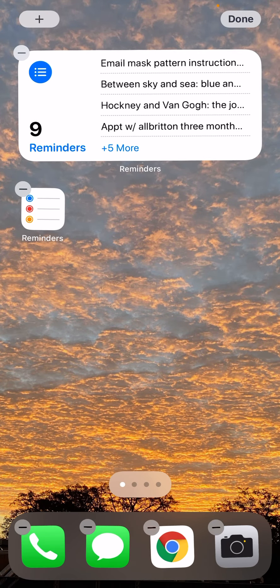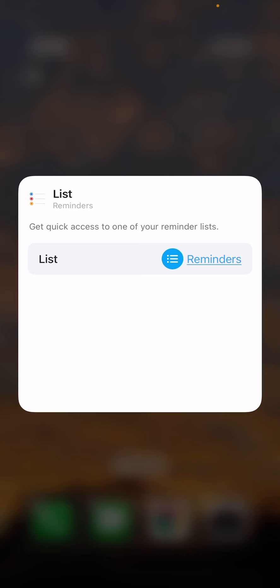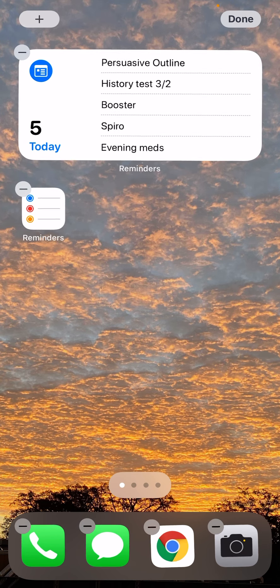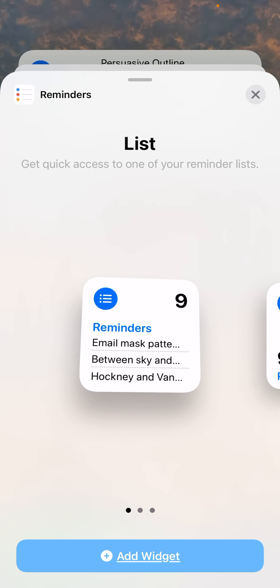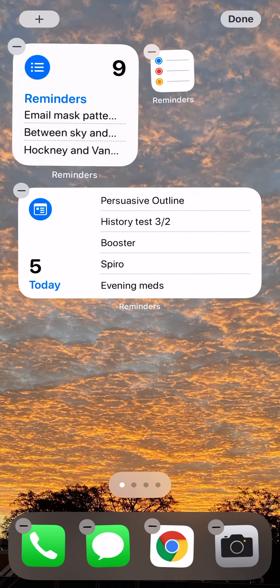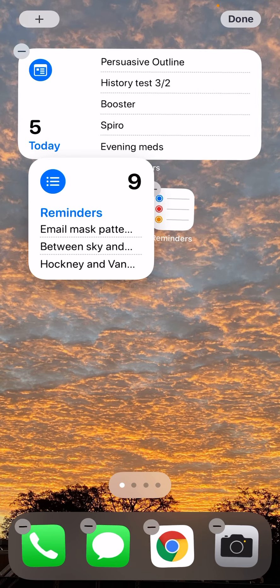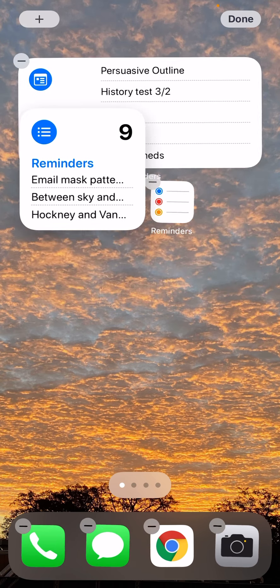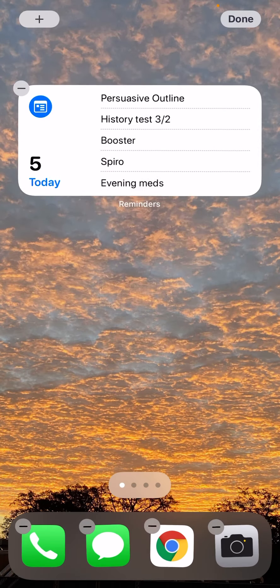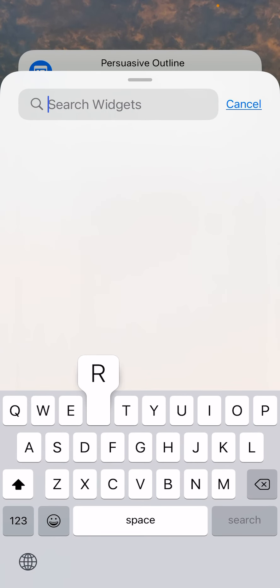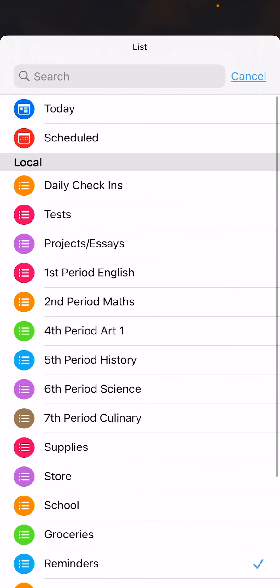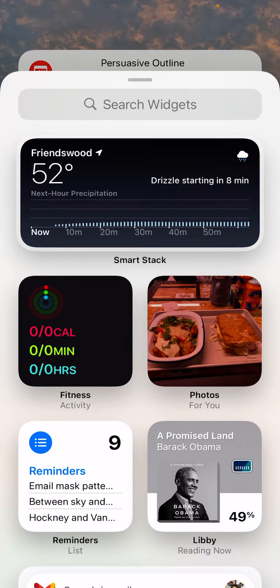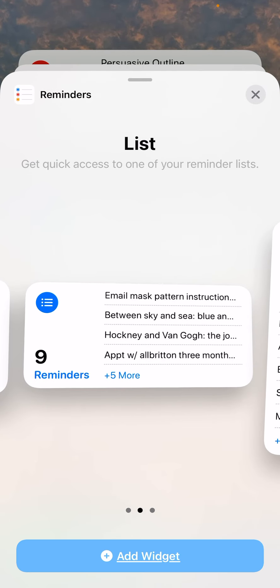When you add the widget and hold down, you can change which list it displays. You can also make a smart stack that you swipe through. One thing to keep in mind: you cannot stack widgets of different sizes — they'll just slide past one another. So delete any mismatched sizes and add another reminders widget of the same size to create a proper stack.